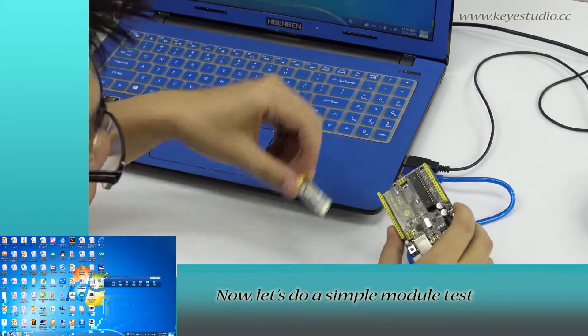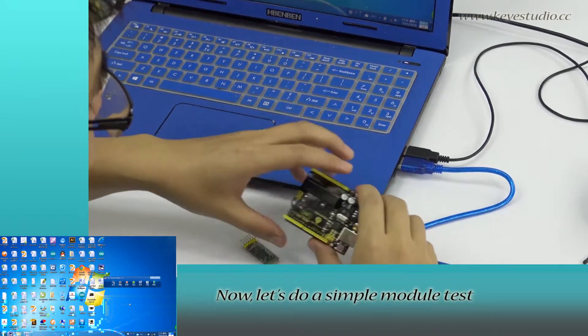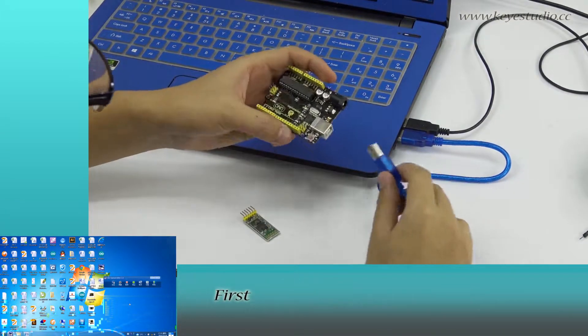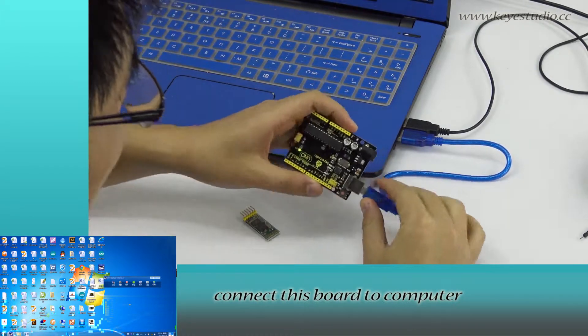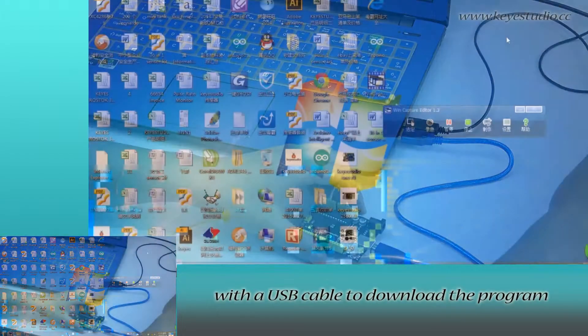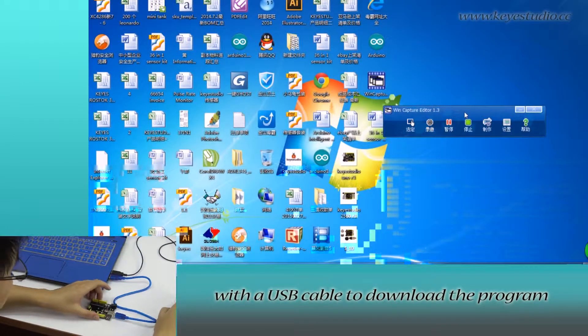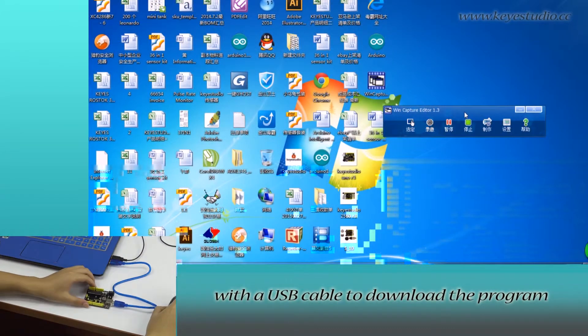Now, let's do a simple module test. First, connect this board to computer with a USB cable to download the program.